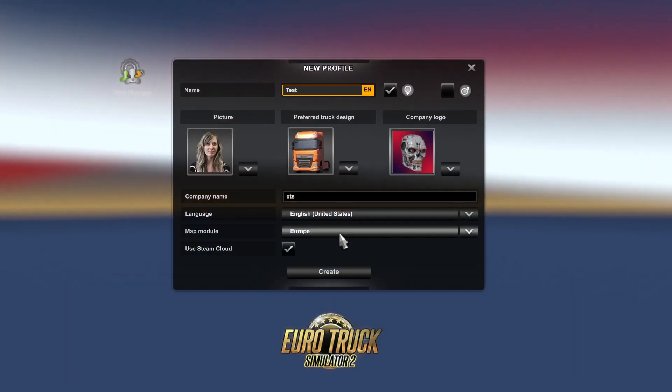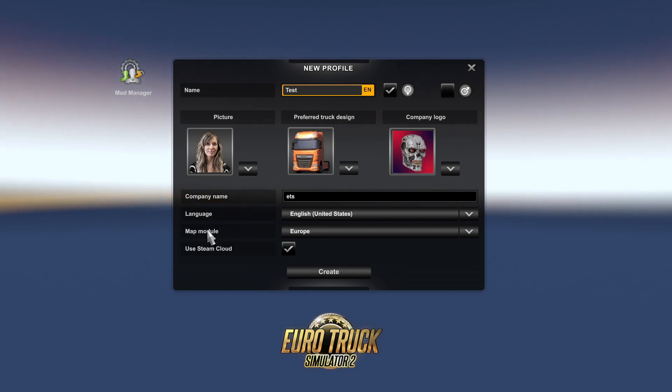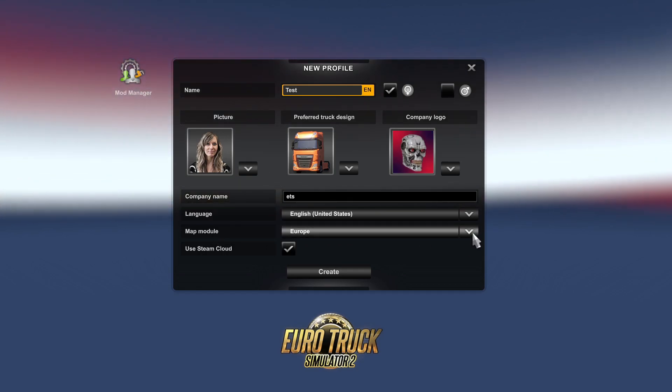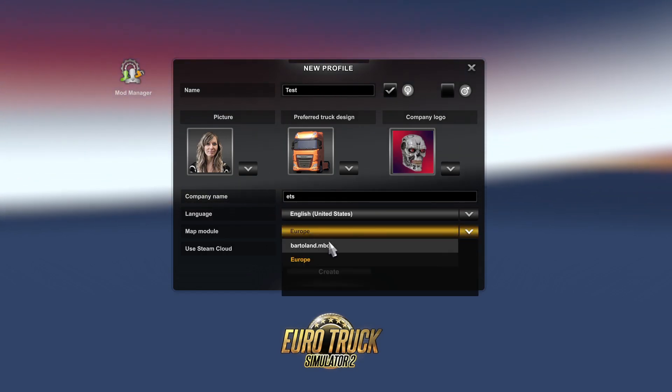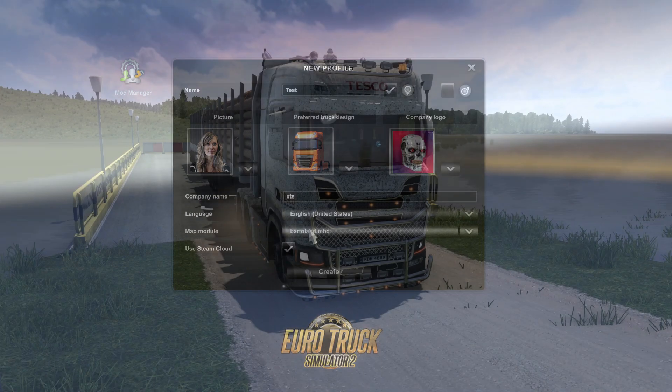Click on the map module and choose your map mod. With that, you are ready to load and play on the map.